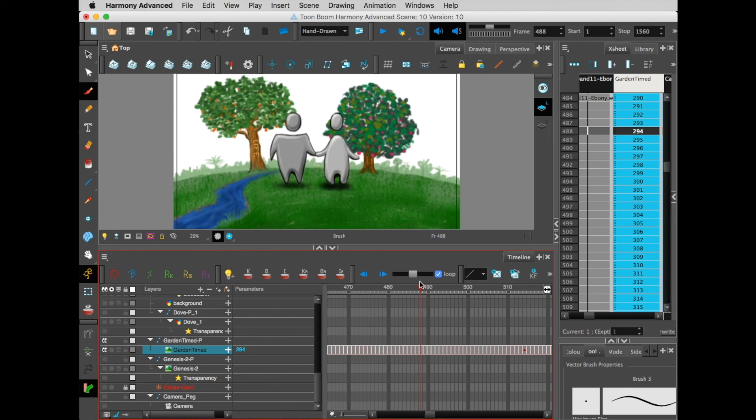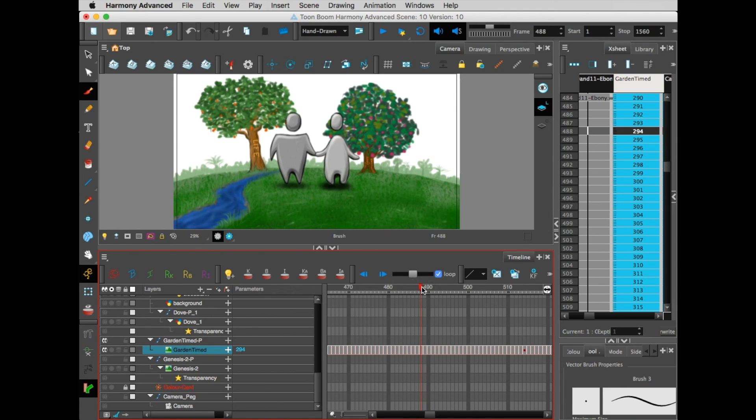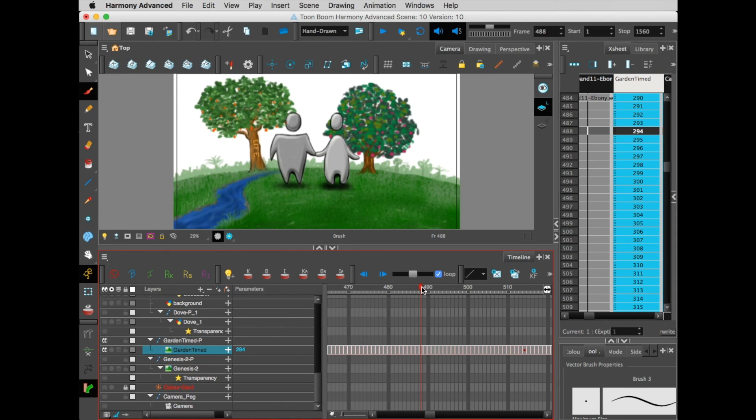The reason I did that was because I wanted these characters, once they were fully drawn, to have kind of a three-frame cycle so that they wobble just a little bit.